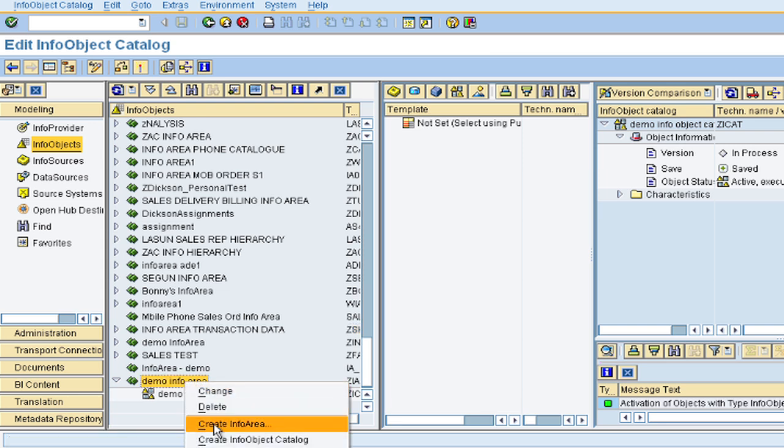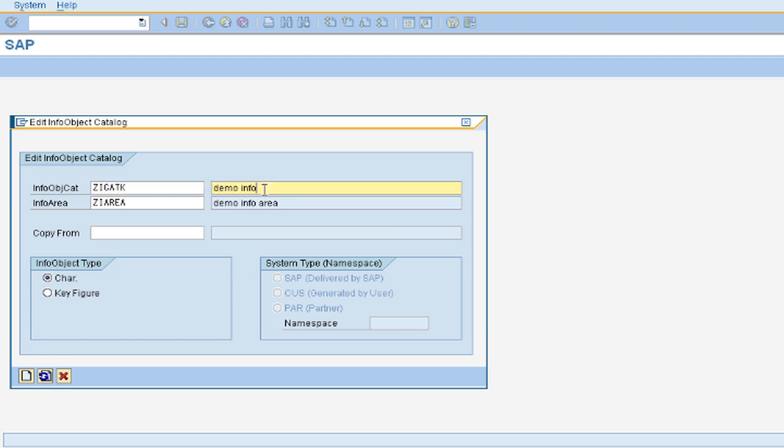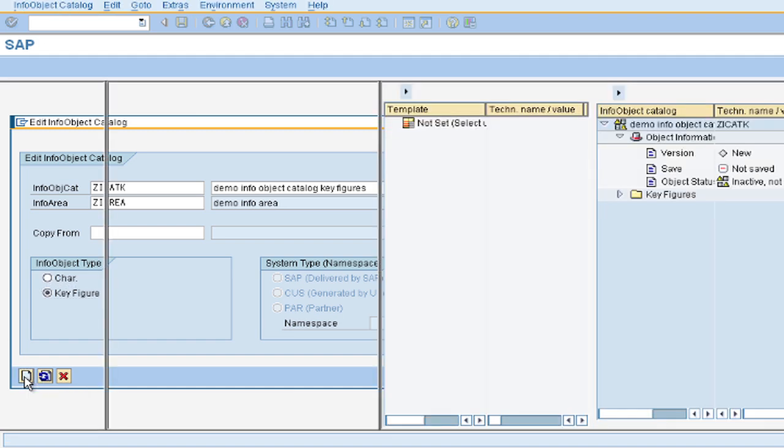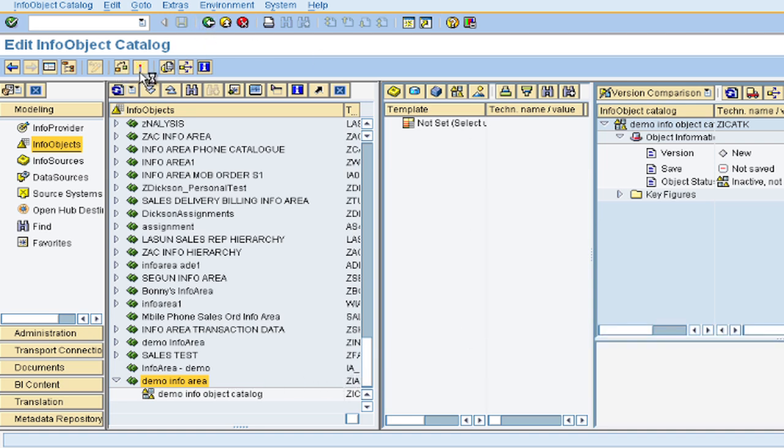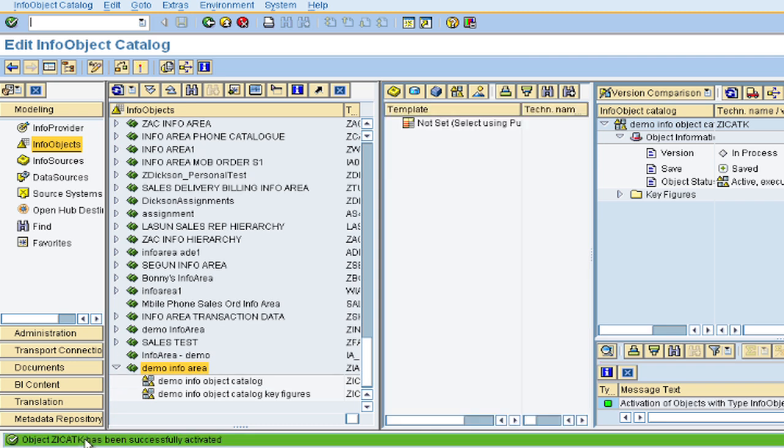So let's call that ZI catalog key. And this is our demo info object catalog key figures. So we select the key figure option here, and then click on create. We check that and activate. It is also successful. So now we're ready to go.